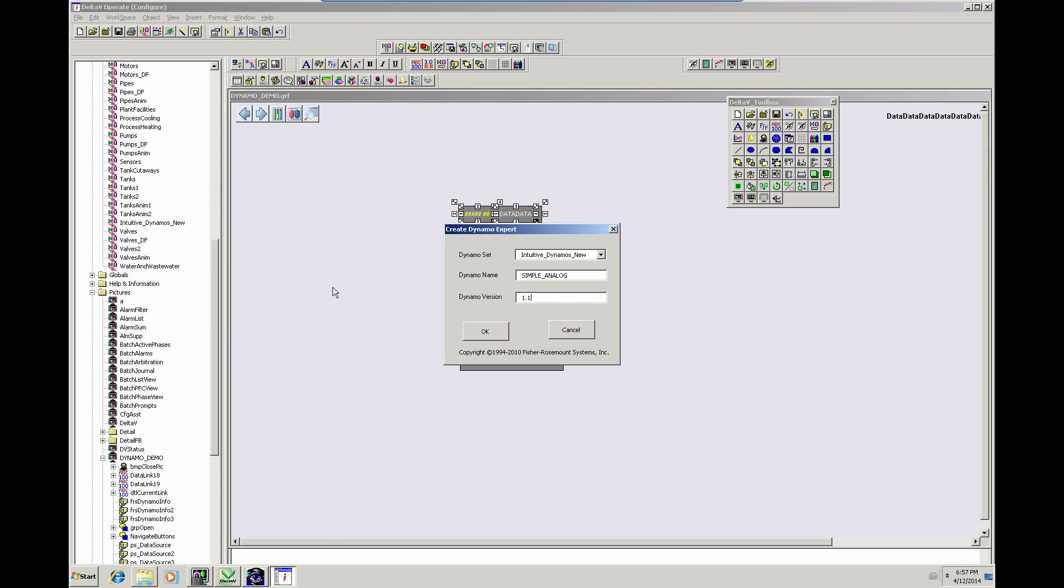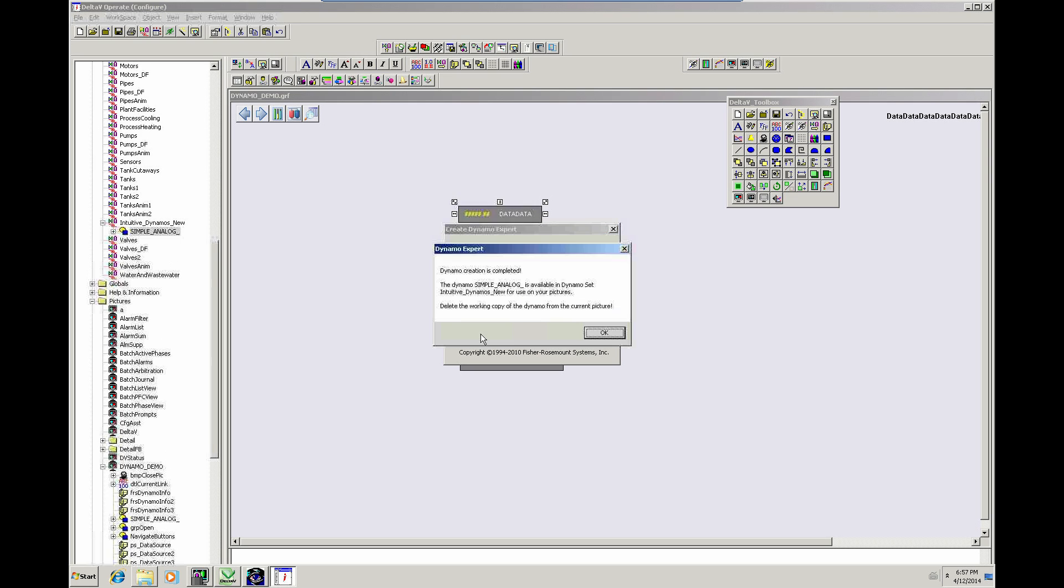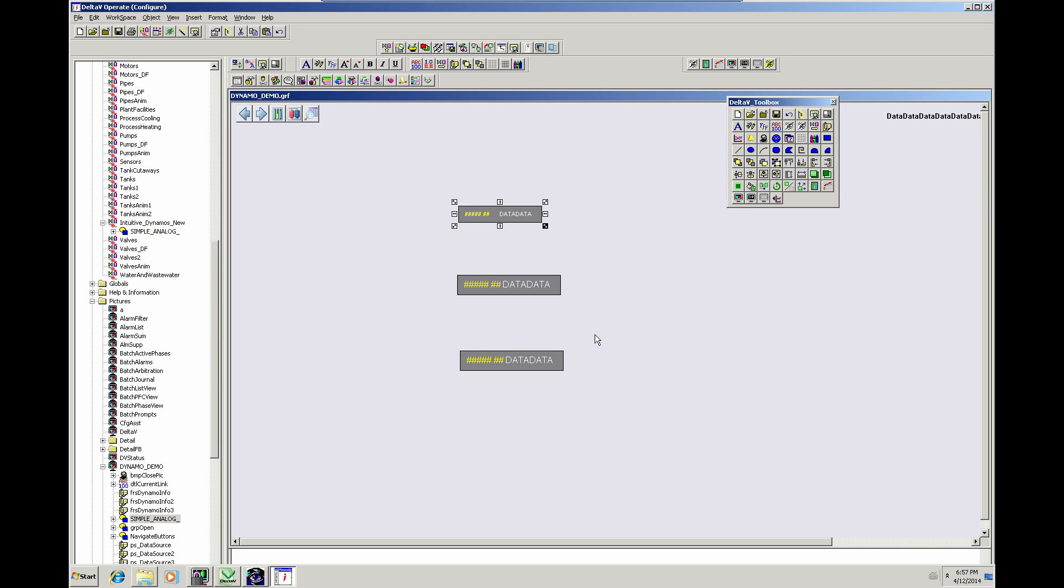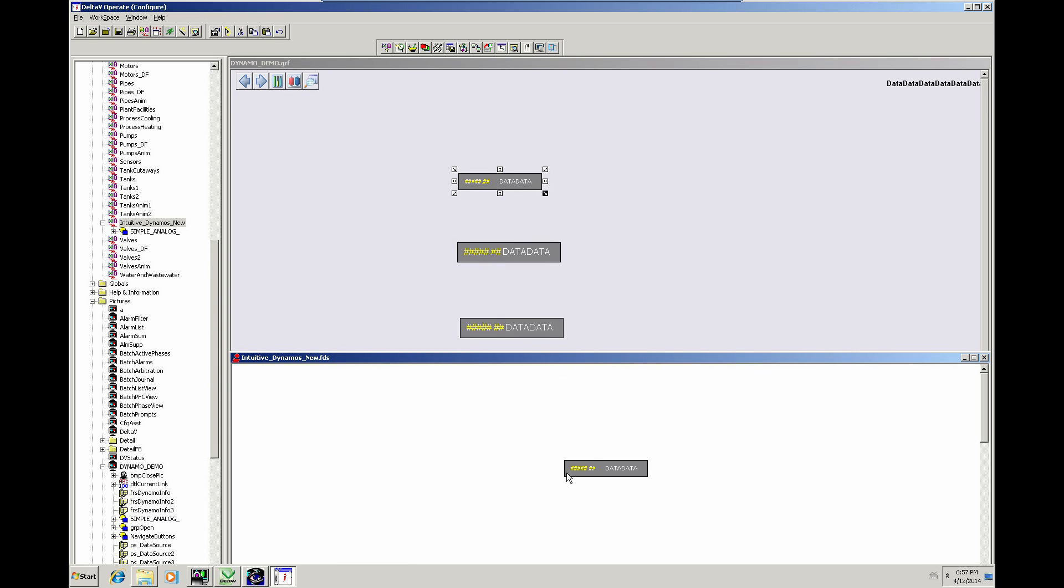Again, it's a different revision. So the Dynamo utility utilizes the revision, the version and the name to determine whether it needs to do the update. There we go. So that's now created that Dynamo in there.